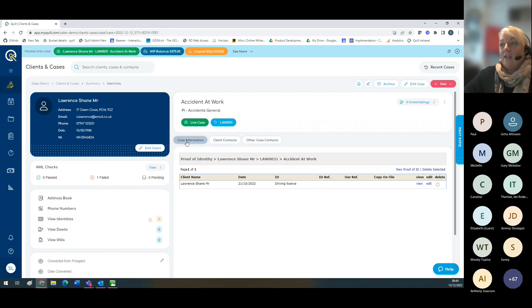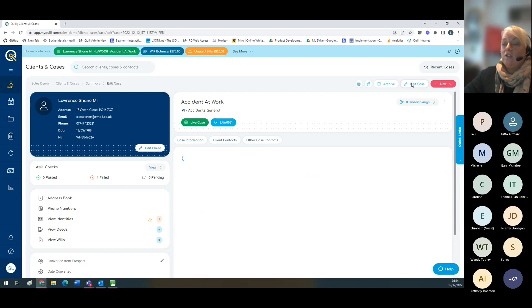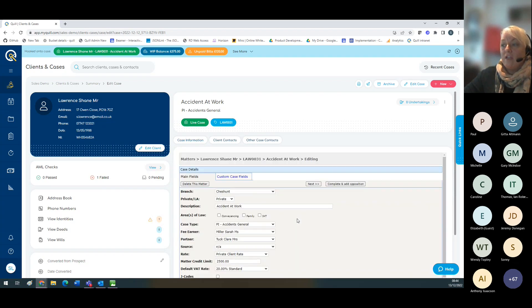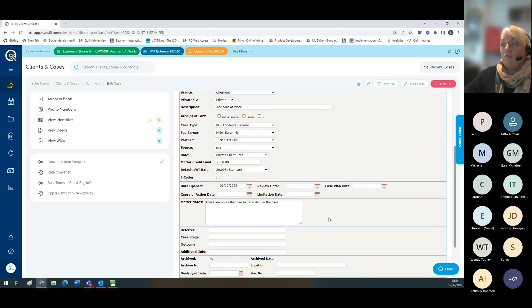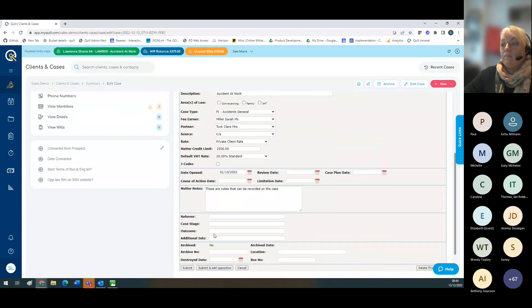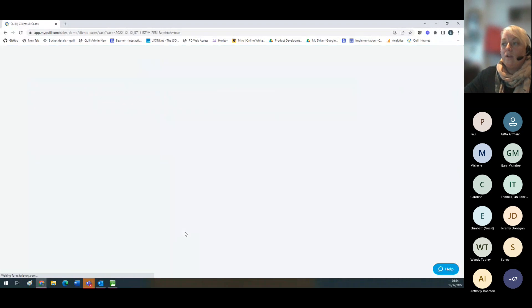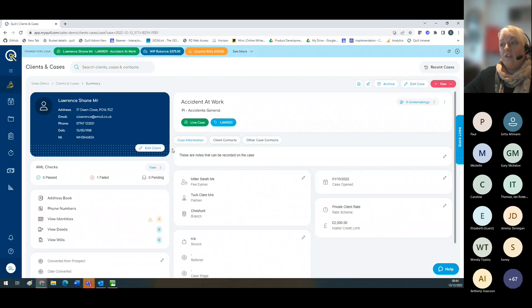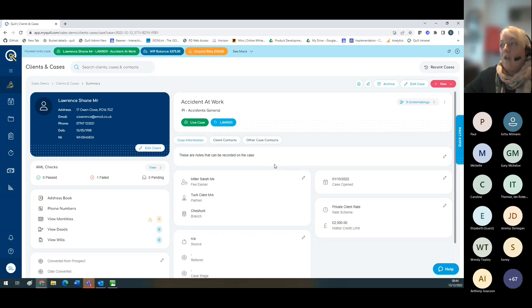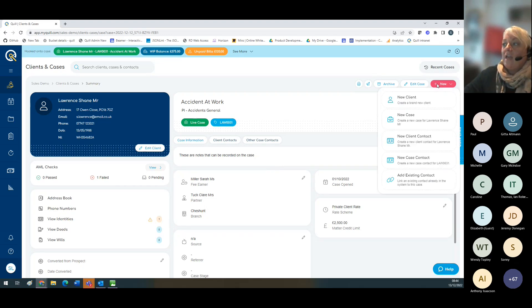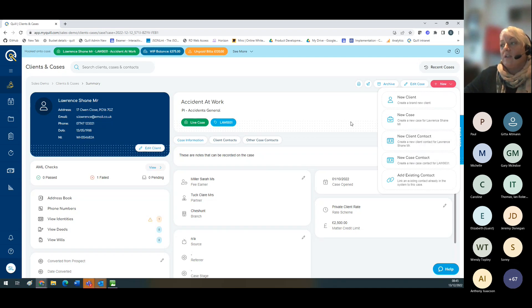Going back to the case information, you can edit the case information from here either using the pencil or edit case up here, and that will take you to the legacy screen. What has changed is that you've got the matter notes here. When I submit them, these are now shown at the top of the client cases screen so they're easy to see for everybody. From here I can also open a new case, a new client, or add a new client contact or case contact.